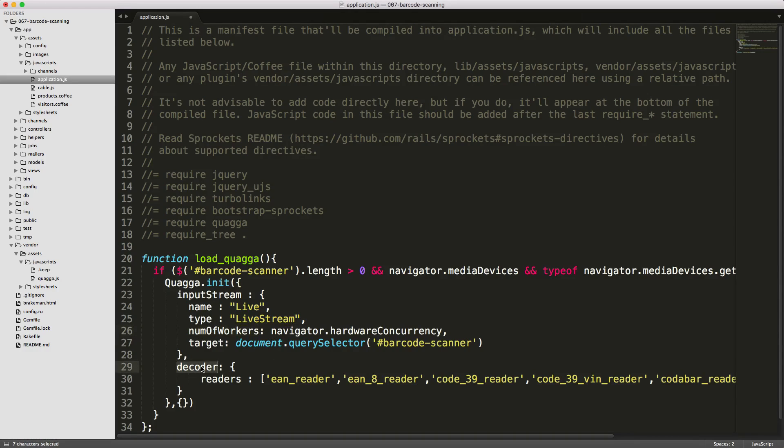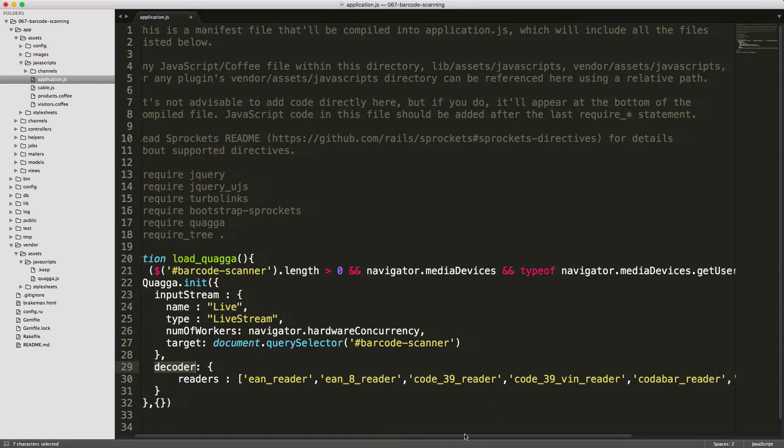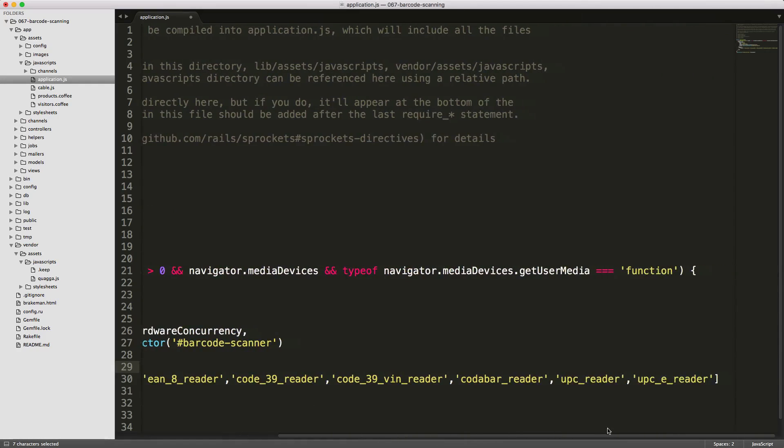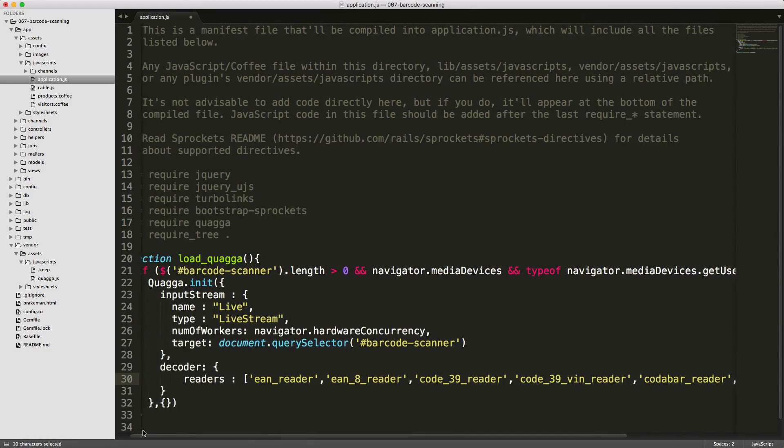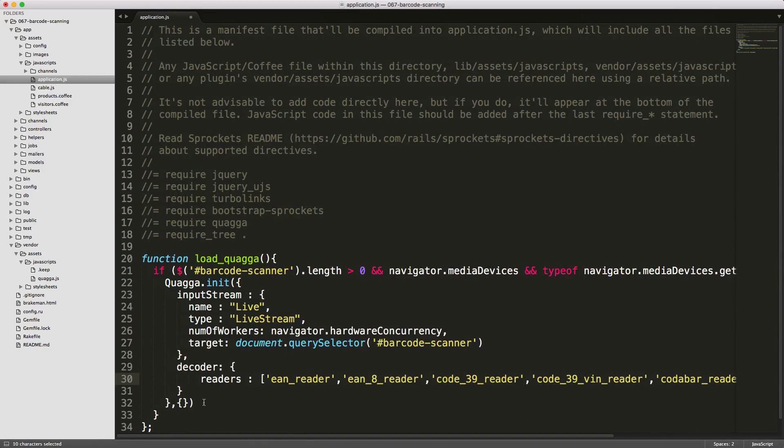Then we can pass another hash for decoder readers. This is the different types of barcodes you want to support for your application. There is a large variety of different code scanners. I found the UPC reader to work very well, as well as the code 128, which is by default the EAN reader.